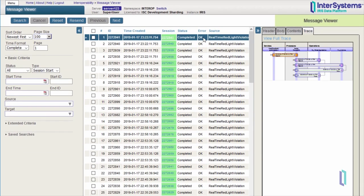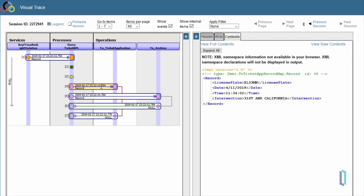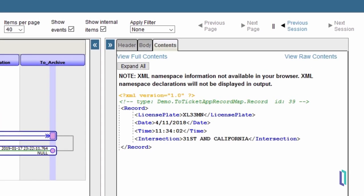All the messages flowing through InterSystems IRIS are then saved to the internal database and can be traced for troubleshooting, resending, or auditing. The built-in message viewer contains a visual trace that makes it easy to see how messages were sent through InterSystems IRIS without you having to go back to the sending system to get this information.